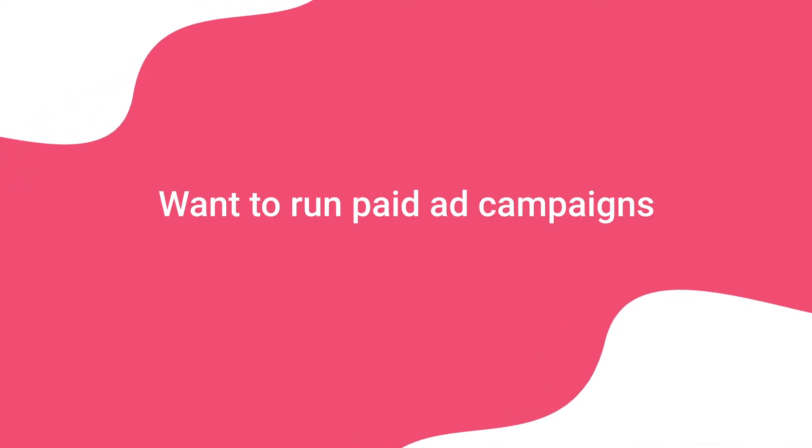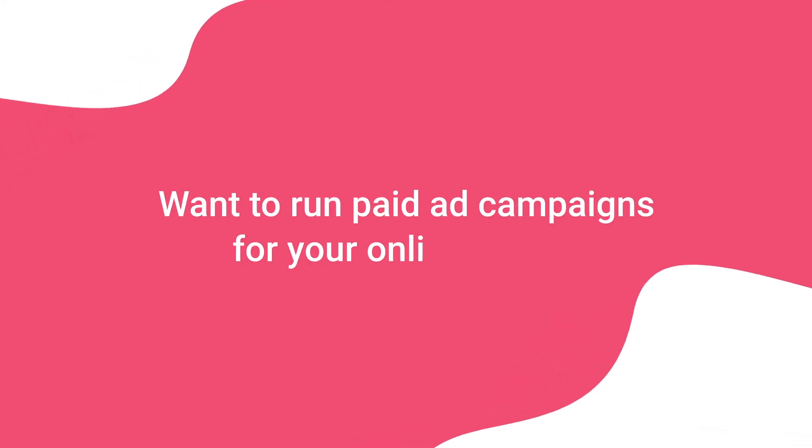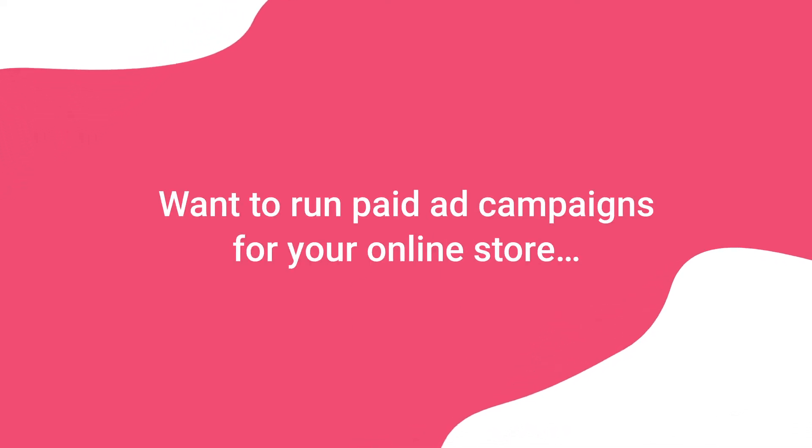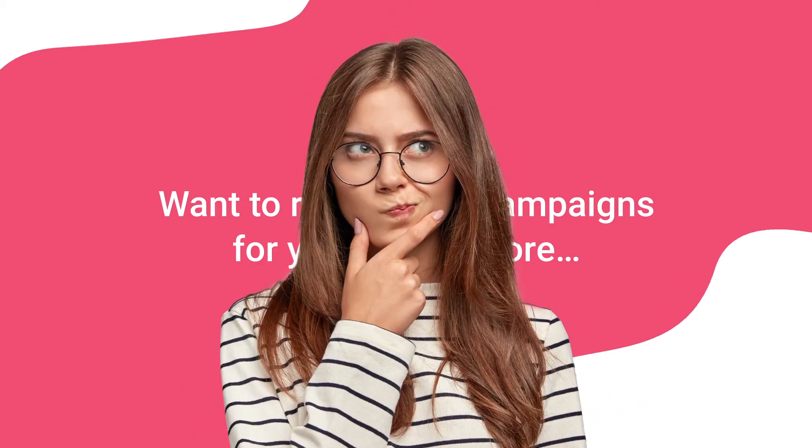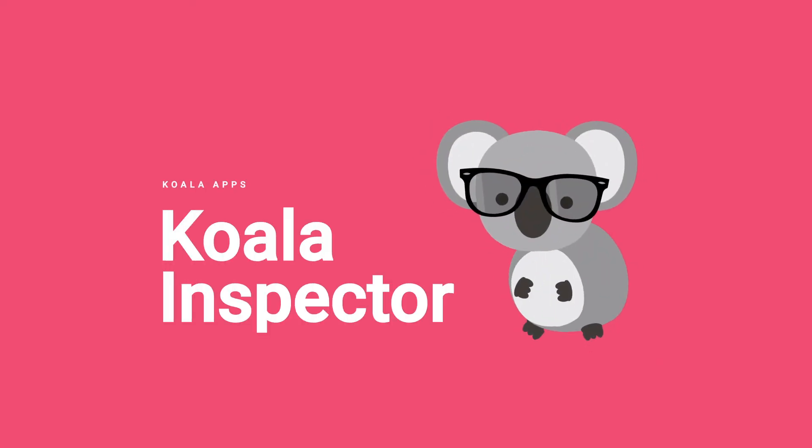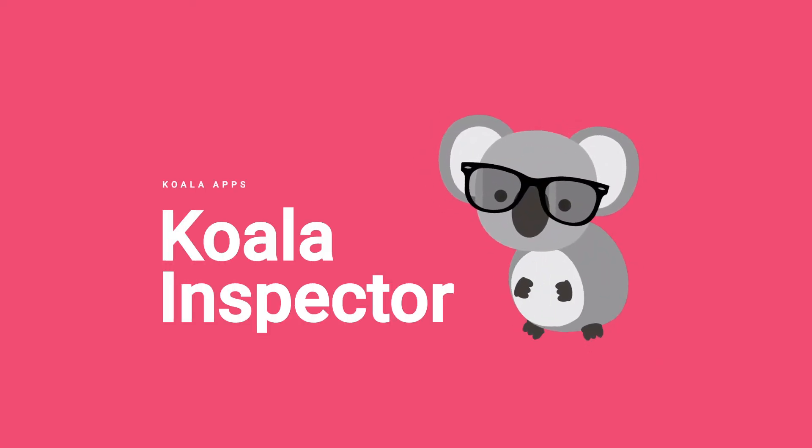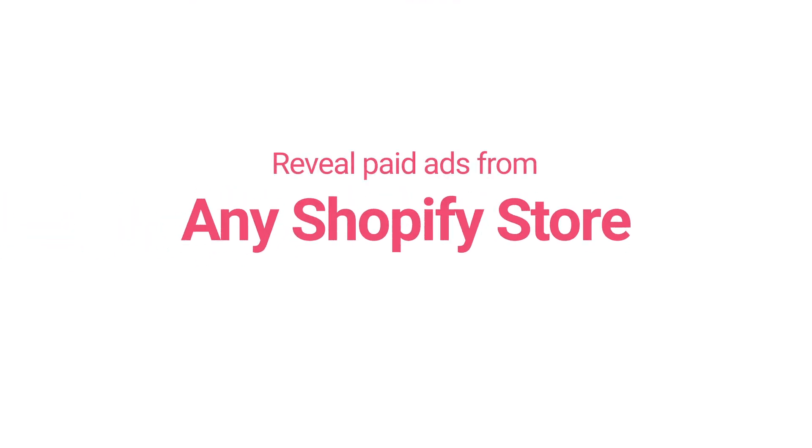Want to run paid ad campaigns for your online store yet unsure how to do it? Introducing the ad campaigns feature from Koala Apps. Reveal paid ads from any Shopify store with one click.